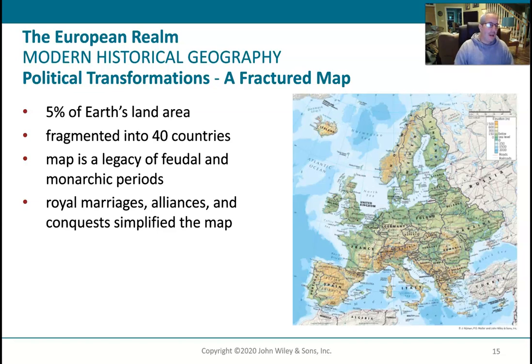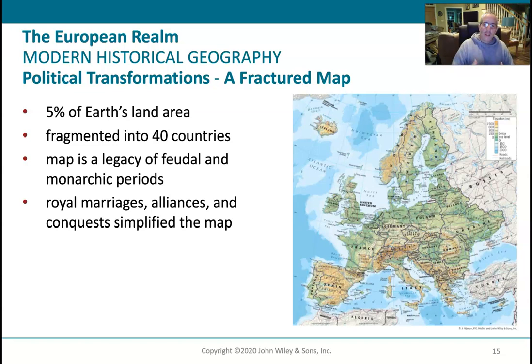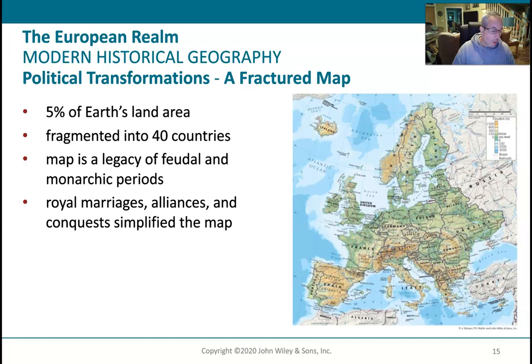Europe is only 5% of the Earth's land area — a tiny area — with 40 countries, so most are really small compared to countries like the United States. These countries have changed a lot over time but are still roughly based on feudal-era monarchies. Some countries still have monarchies, even though it's very rare for kings and queens to actually run countries anymore — they're more for show or tradition. They actually have legislators that do the governing now. Like the Queen of England, who passed away recently — she was called head of state but had no real function in government.